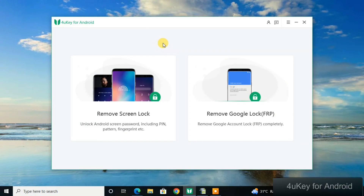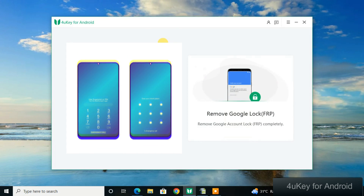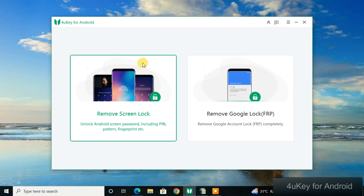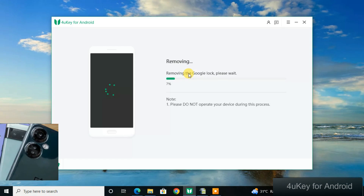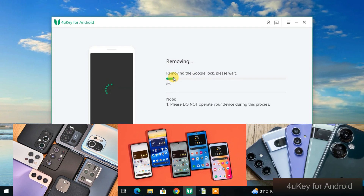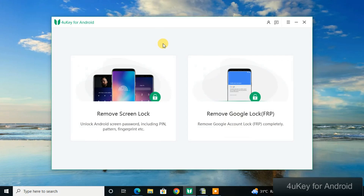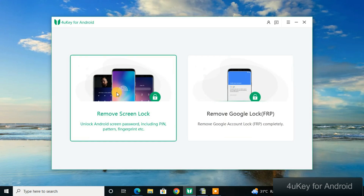This is the For You Key for Android, an unlock tool for screen locks and FRP. This tool can bypass and unlock more than a thousand phones.